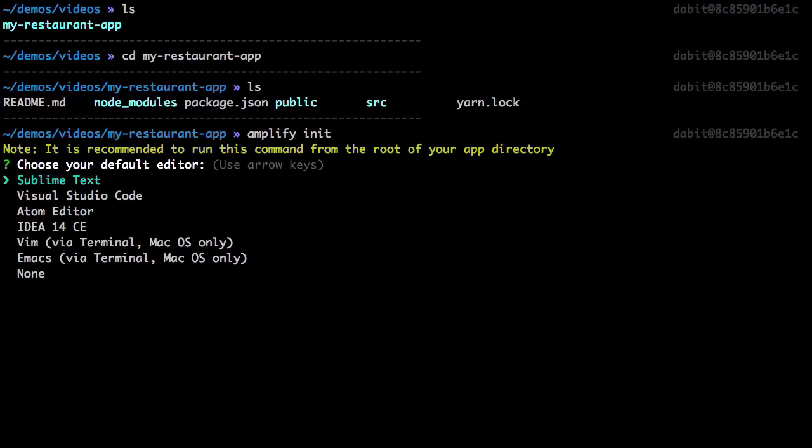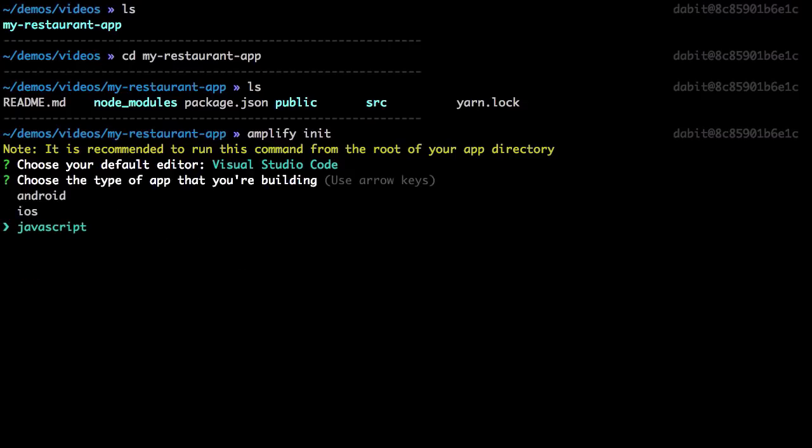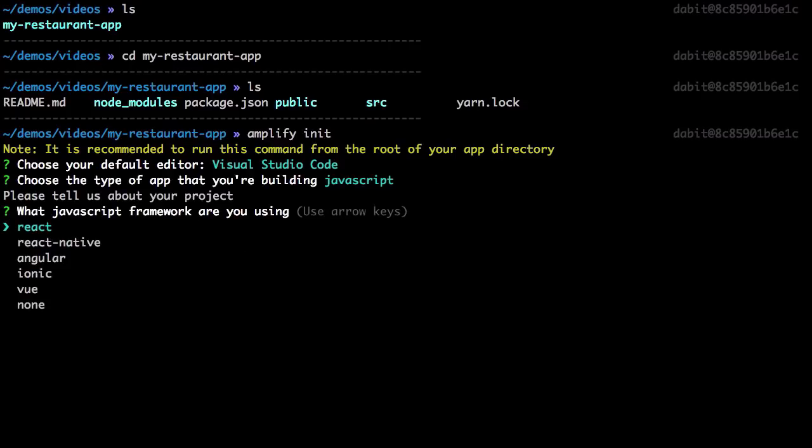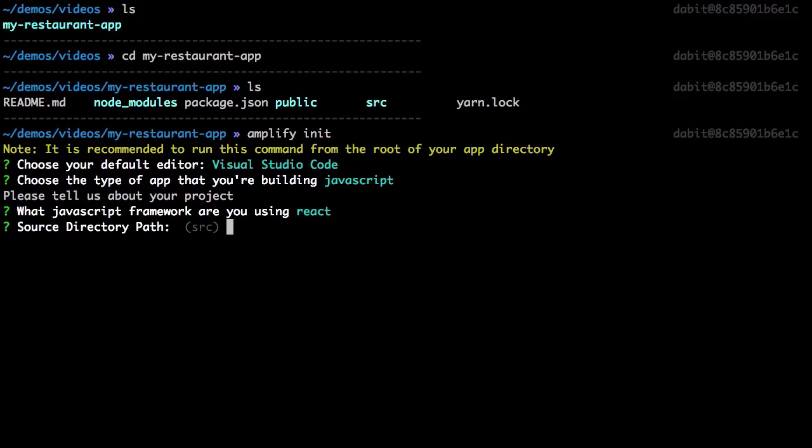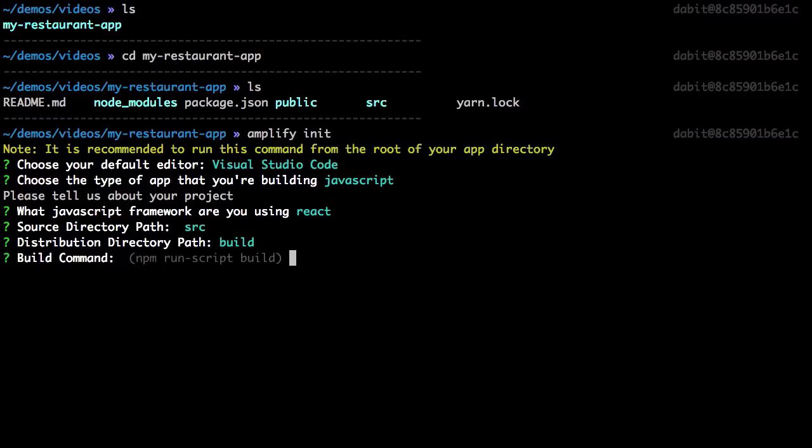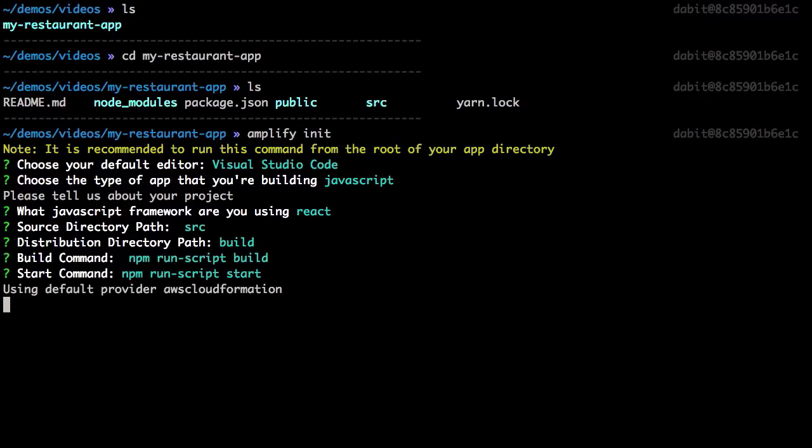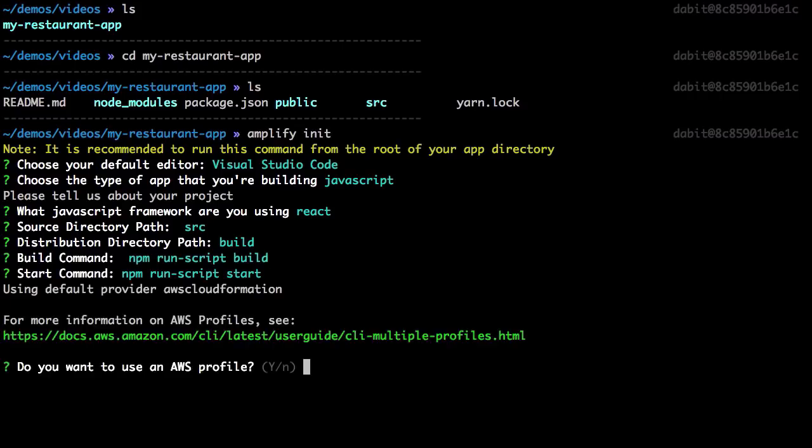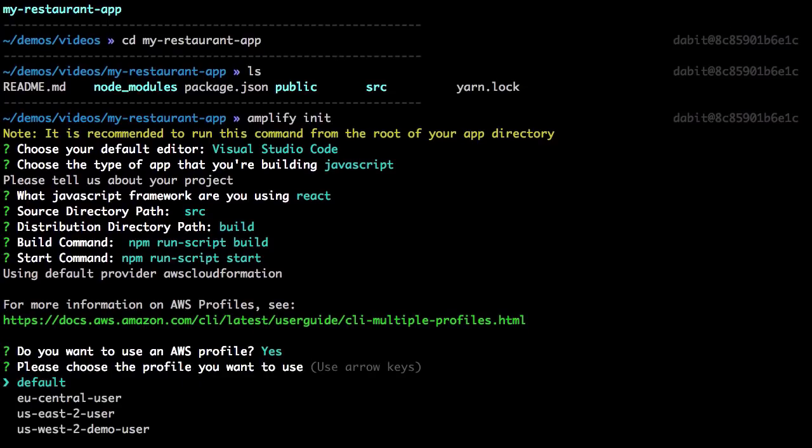Here we'll be prompted for the default editor, the type of app that we're building, the framework that we're using, the directory path, the distribution directory path, the build command, and the start command. Next we'll be asked if we'd like to use an AWS profile. We'll choose yes and choose the profile that we just created.